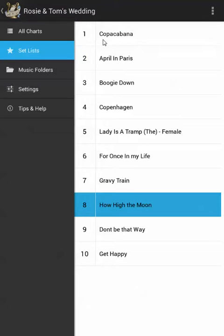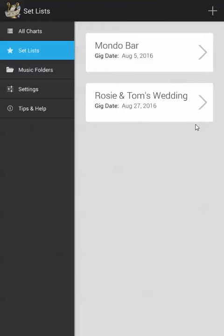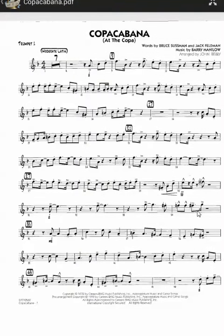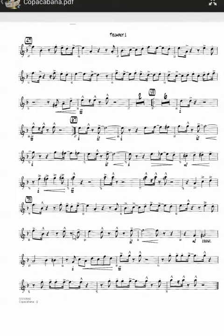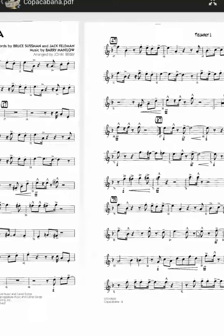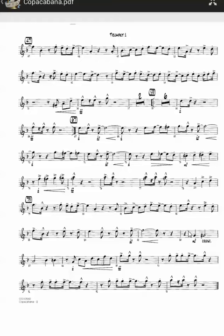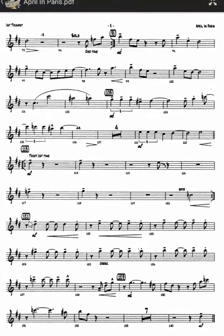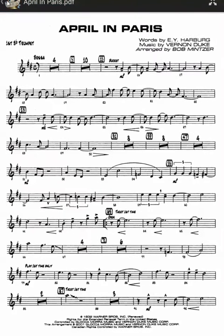Now let's take a look at what would happen on a gig. Let's assume I've arrived at the set list screen, I'm ready to play and I've opened up the set list. Let's start with chart number one — I'll open up Copacabana and as you can see I can just flip and turn my pages left and right just as I would normally. The only difference from all charts is when you do get to the end of the chart you can continue turning — if I do another right turn it will open the next chart, which we can see is April in Paris. This is helpful so you can move quickly through the set list on the gig.